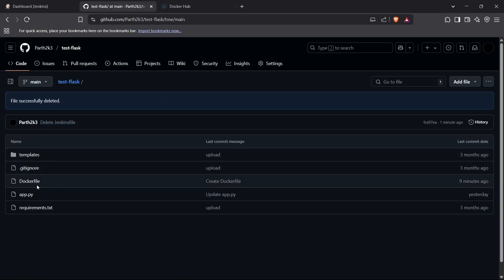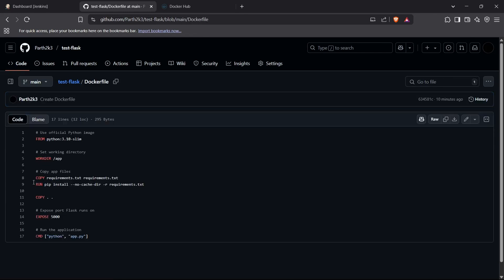In this repository we need to have a Dockerfile. If you don't know how to create a Dockerfile for a Flask app, you can refer to our previous videos. This Dockerfile uses Python 3.10 slim, sets the work directory to /app, copies requirements.txt, installs requirements, copies the app content, exposes port 5000, and runs the start command: python app.py.